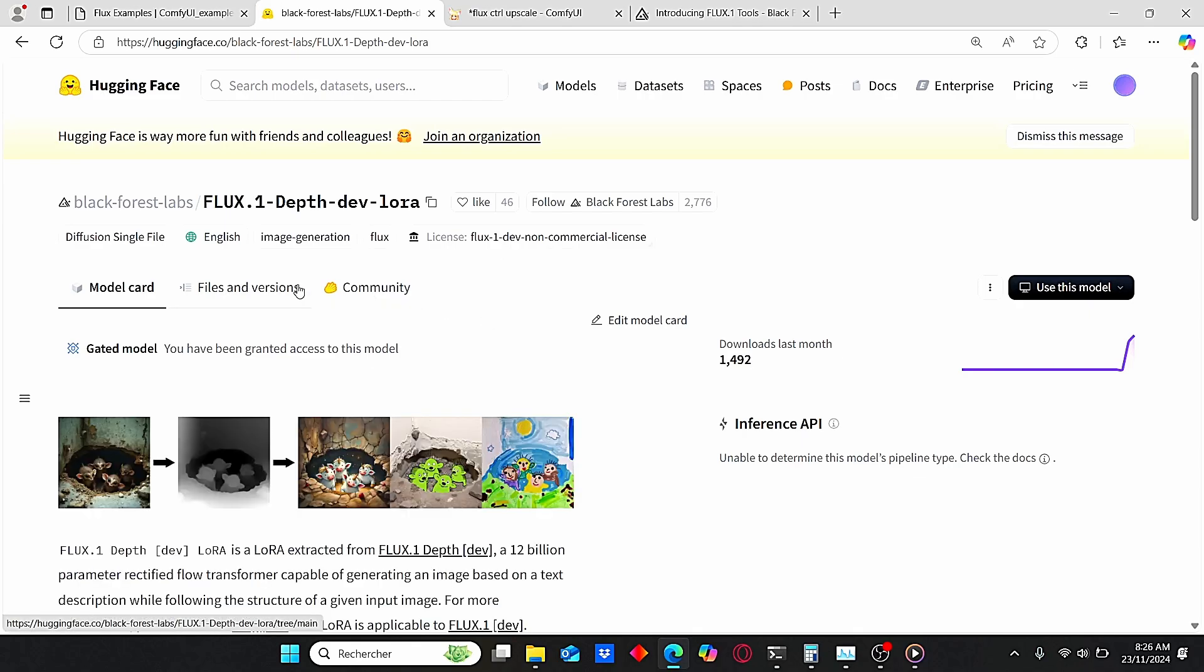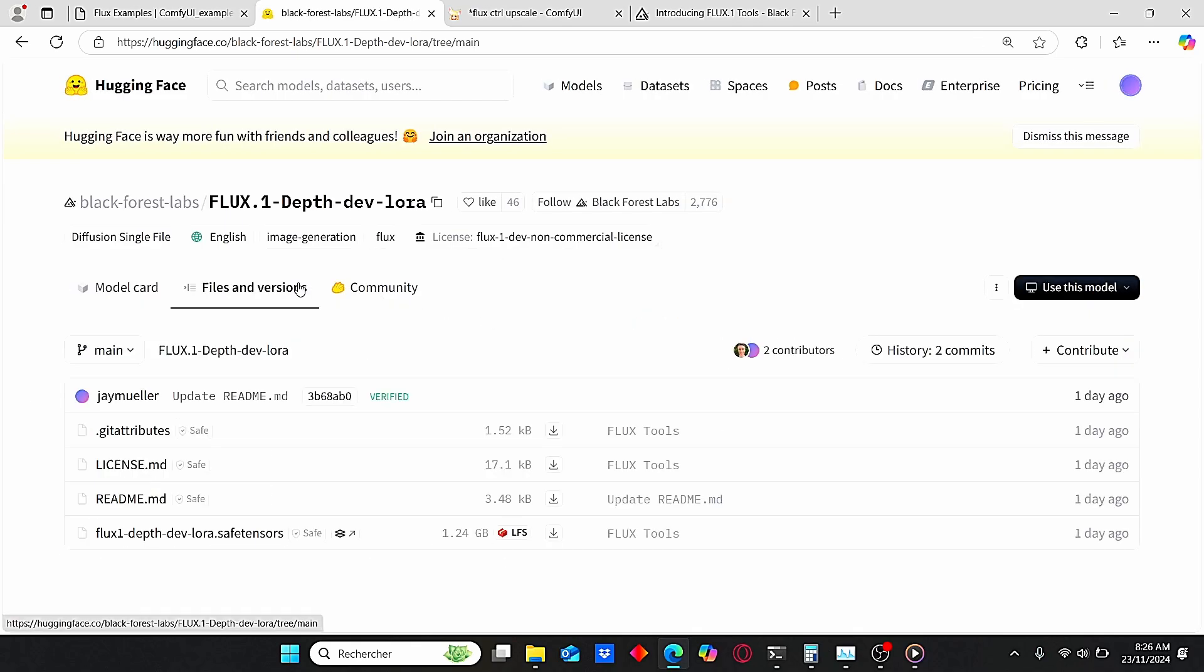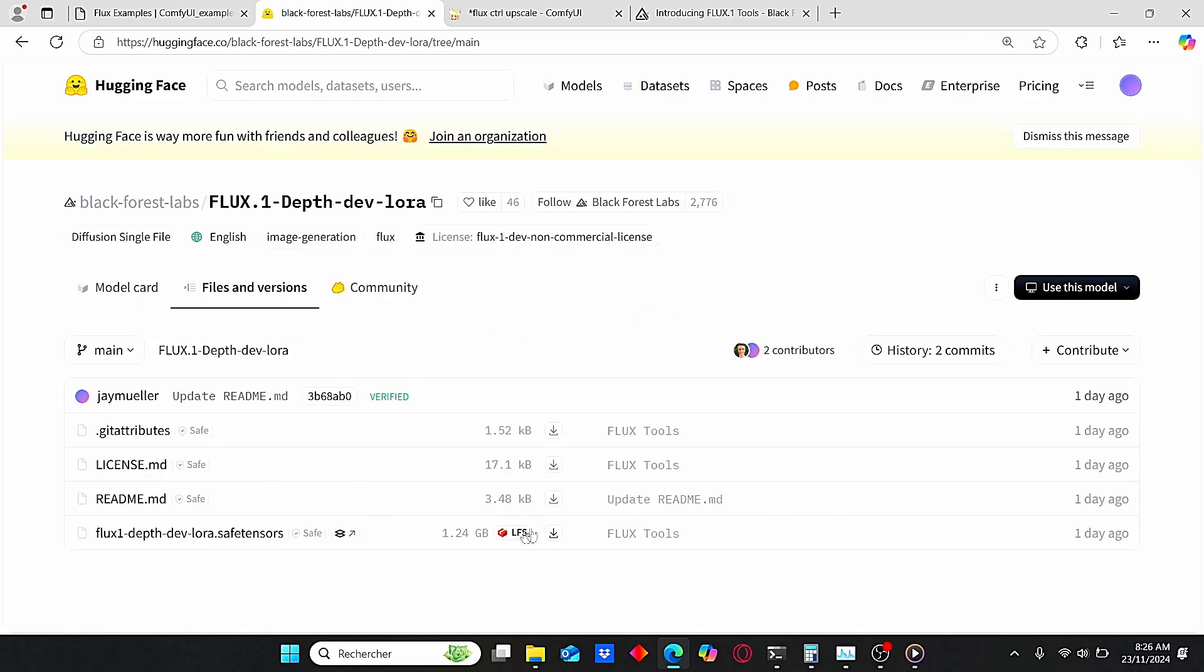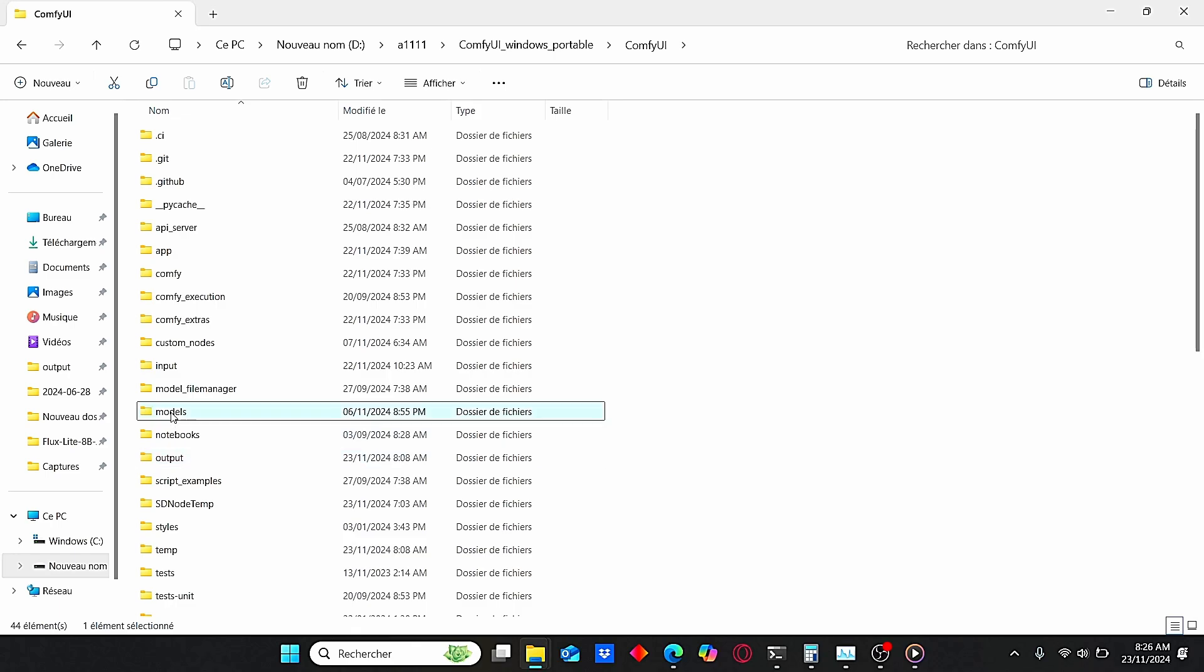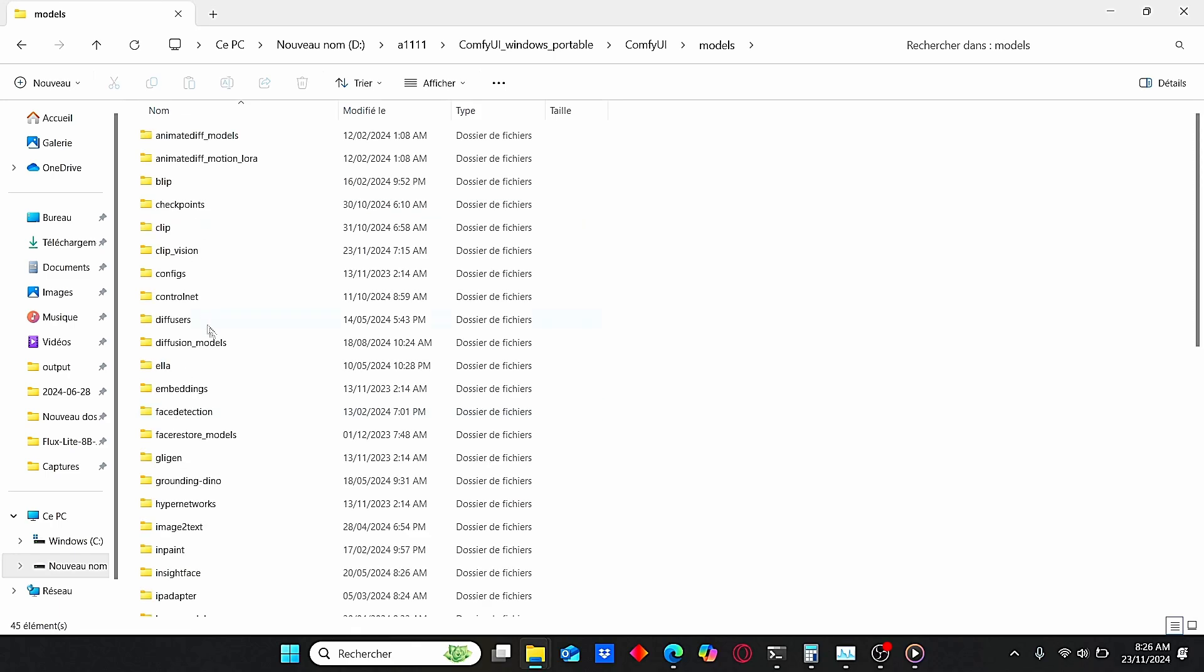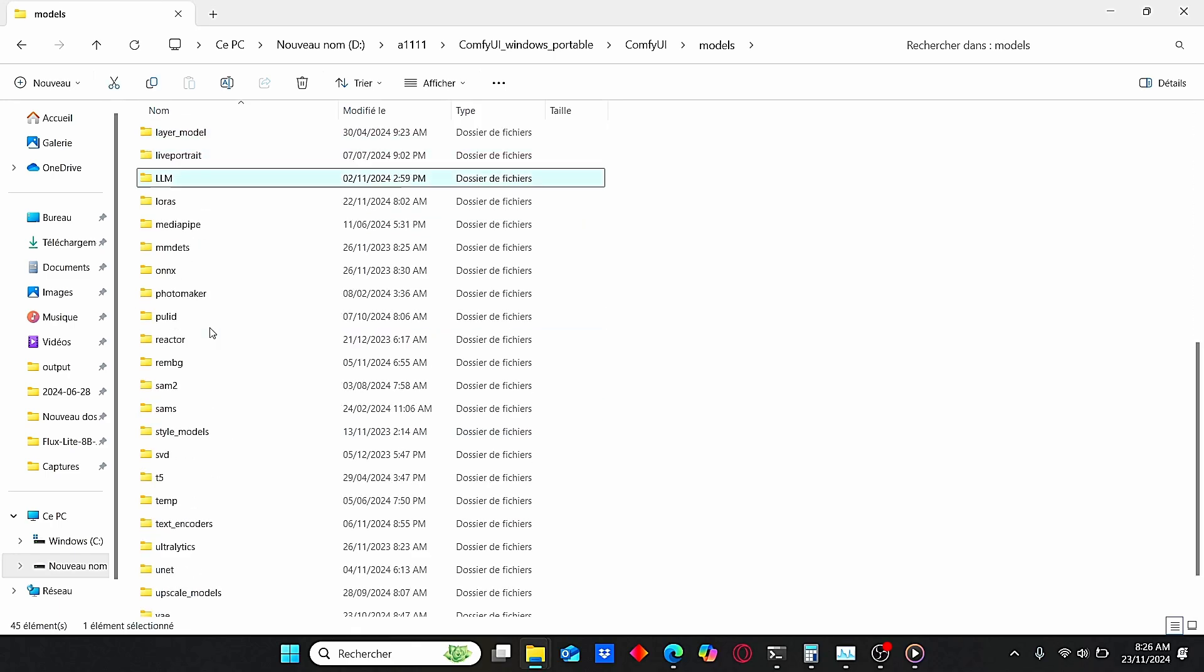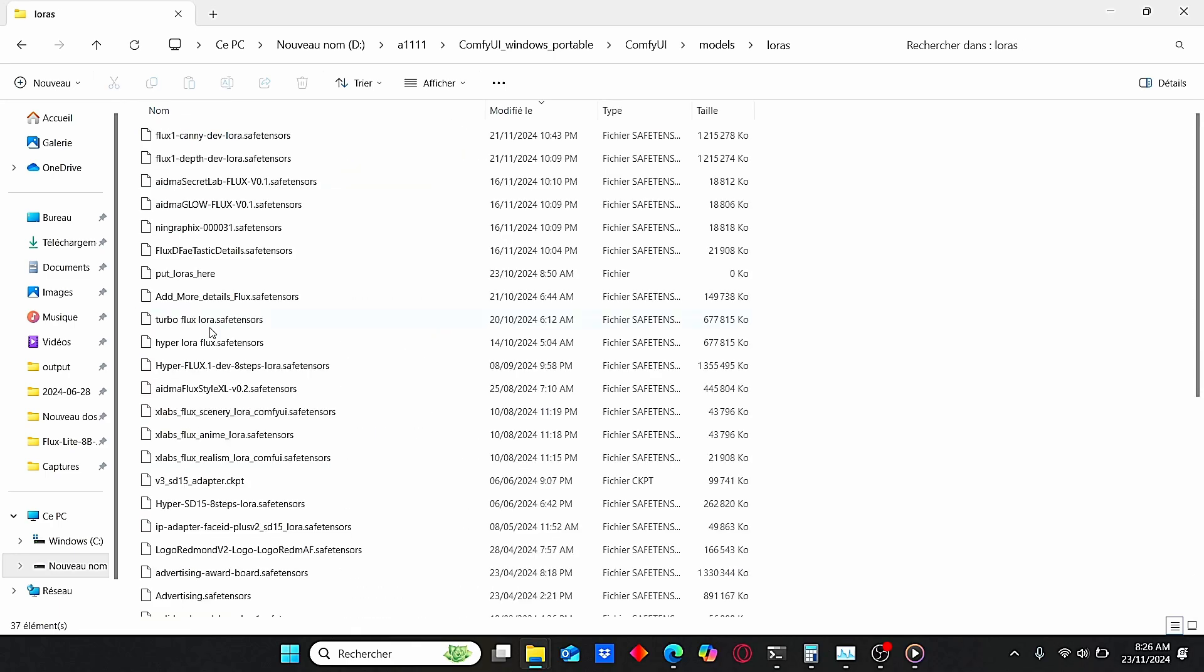Go to File and Version and you need to sign some agreement before you can download this model. As you can see, it is only weighted 1.2 gigabytes. Then go to ComfyUI root folder, enter model, search for LoRAs, and paste it here.